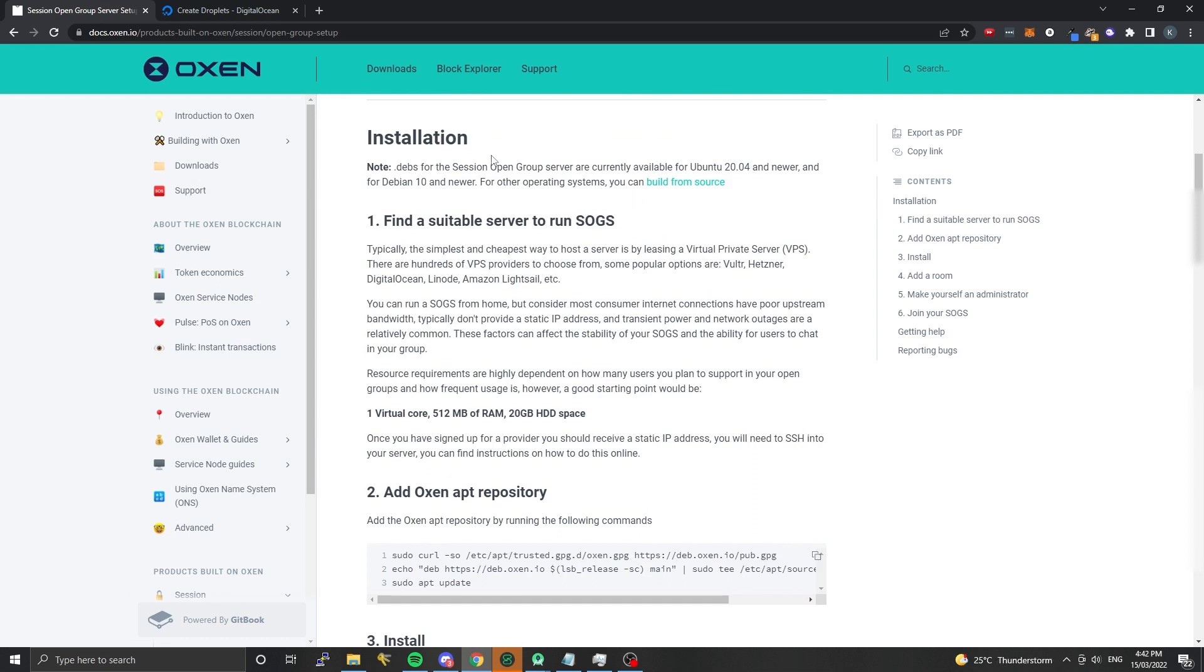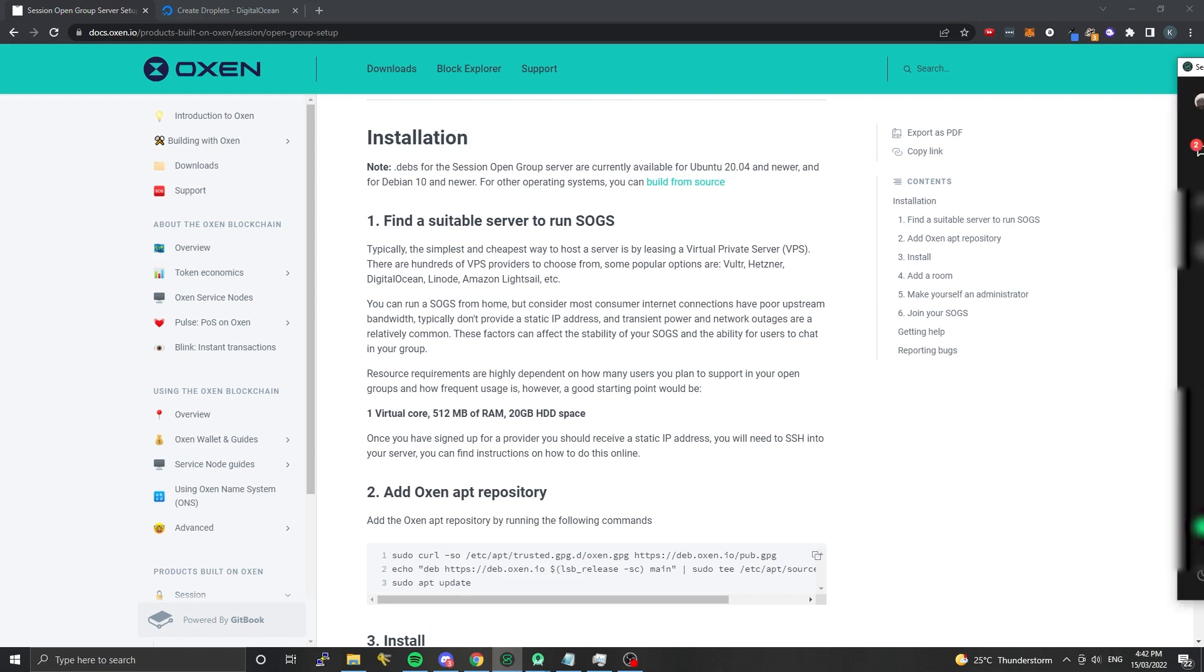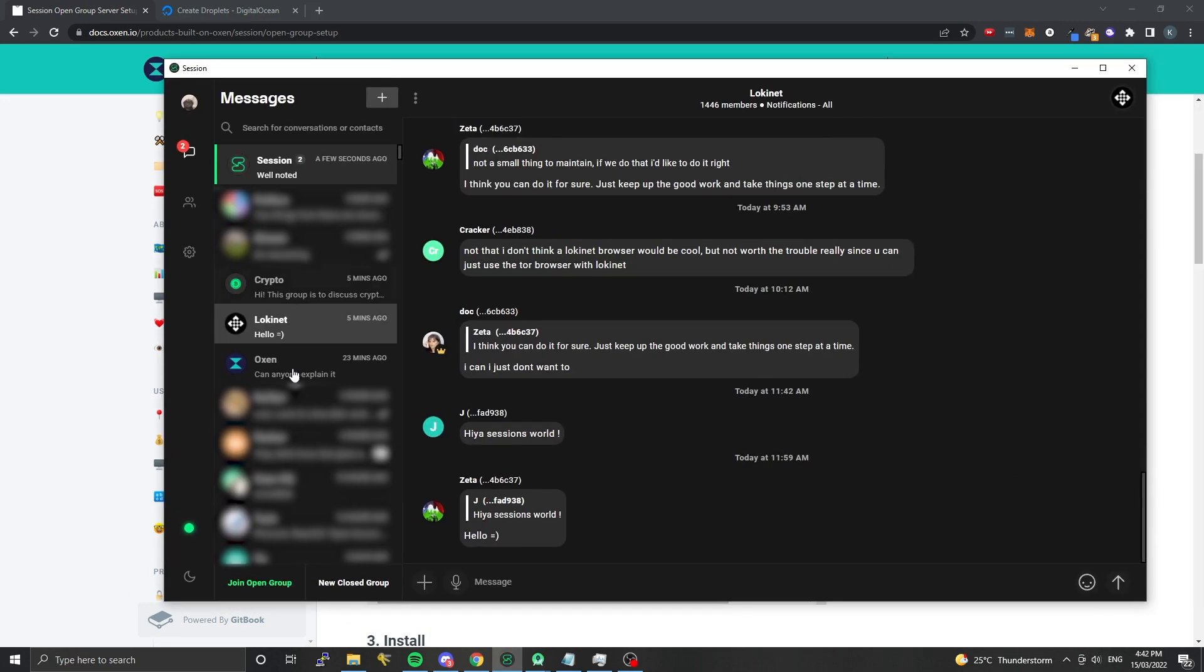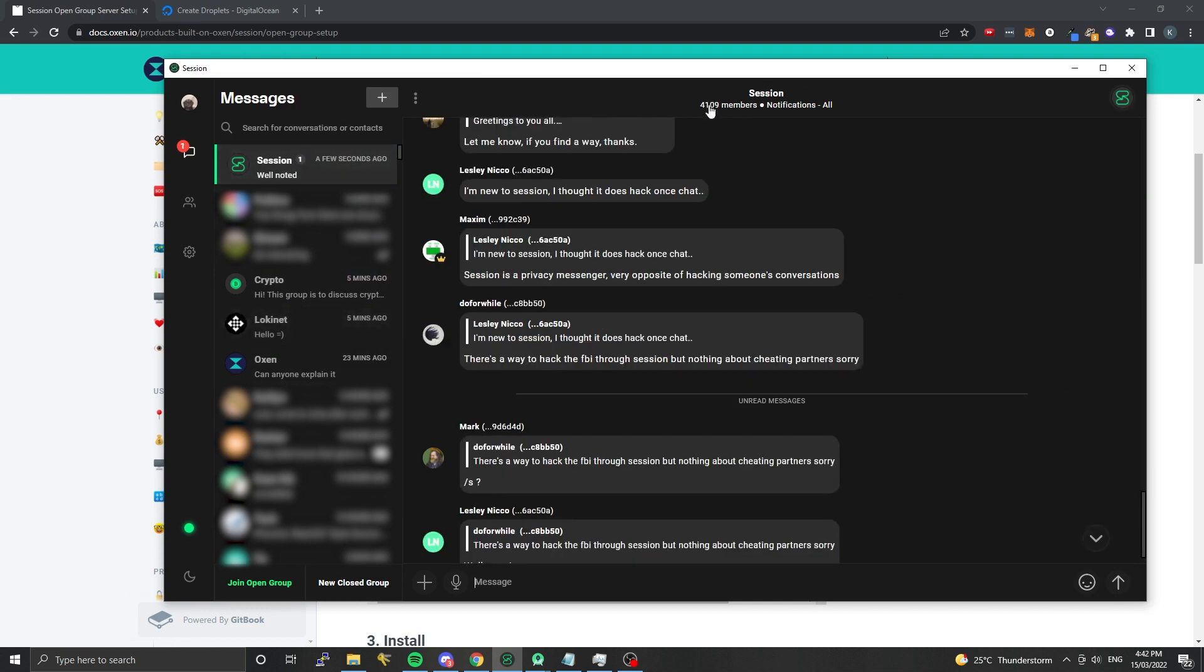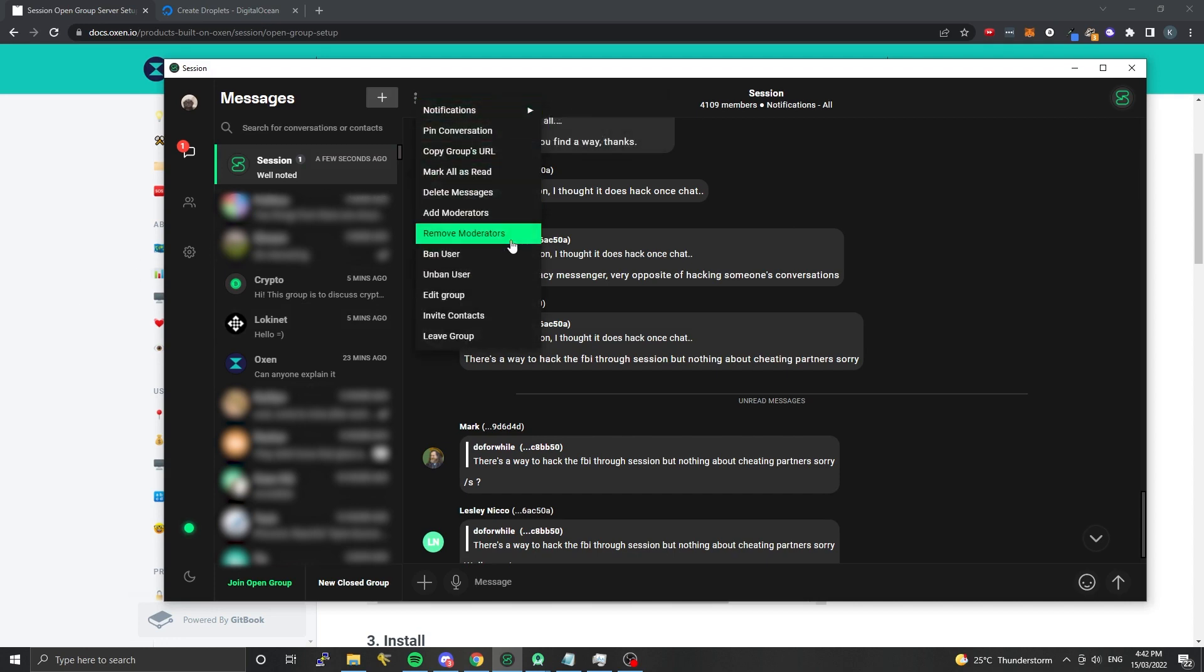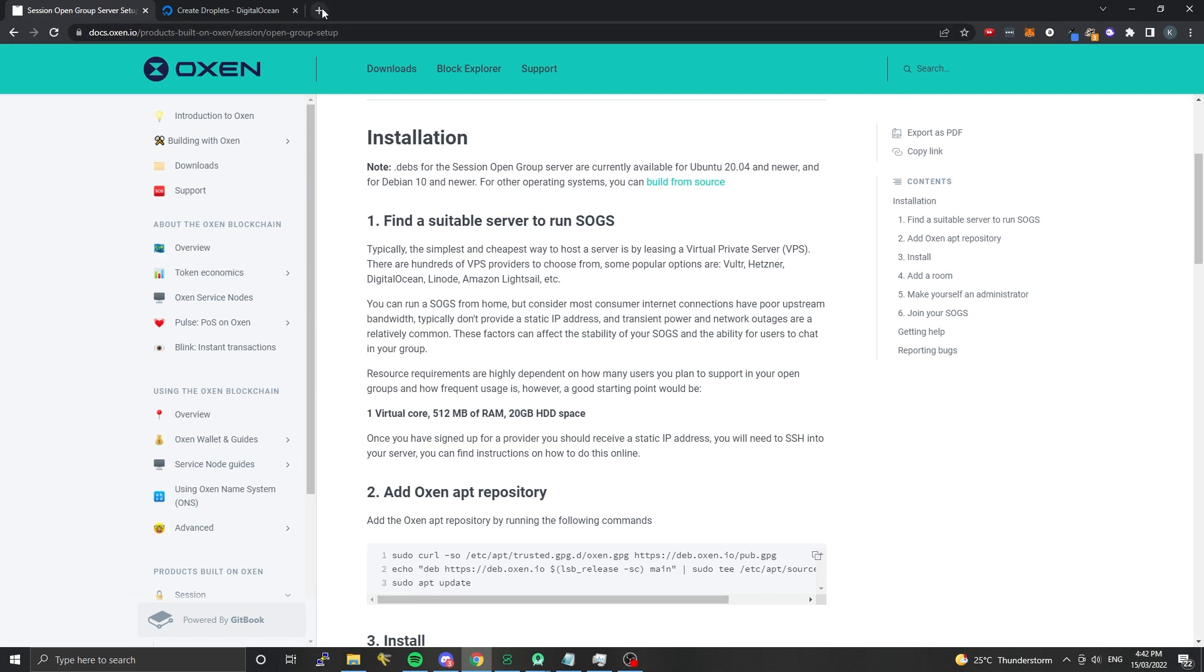Before we start, a SOGS is essentially an open group server which can be joined in Session, allowing you to chat with a whole bunch of people in large groups. The Local Network that we run officially has about 1,400 members and the Session group, which is a little bit bigger, has about 4,000 members.